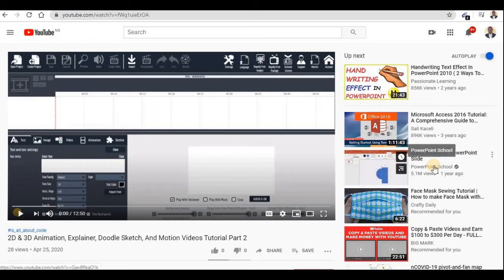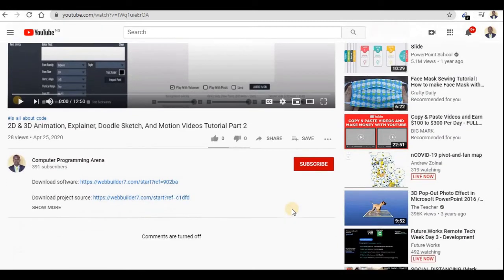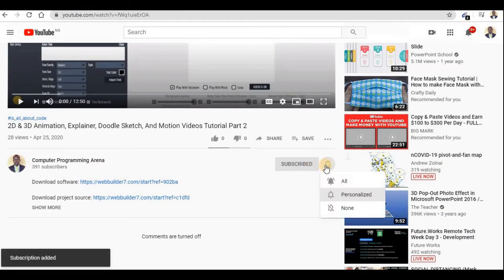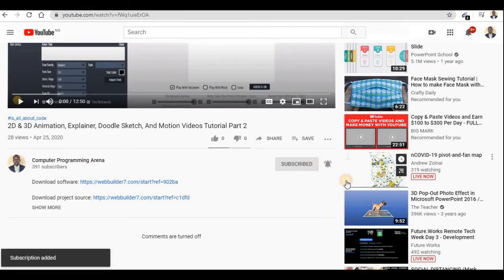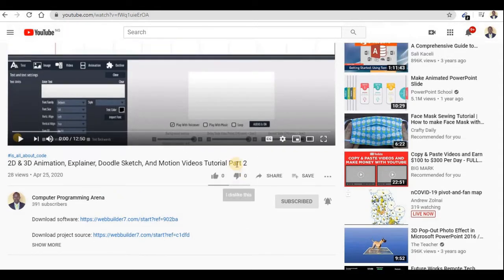Hi guys, welcome back to my channel. Before you start watching this video, try to scroll down and click on the red subscribe button, then click on the bell button beside it so that you'll be notified anytime I release another part of this video.